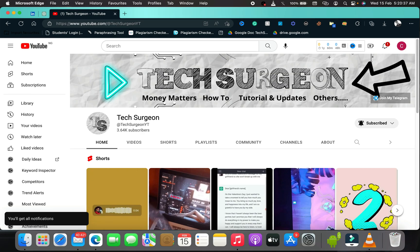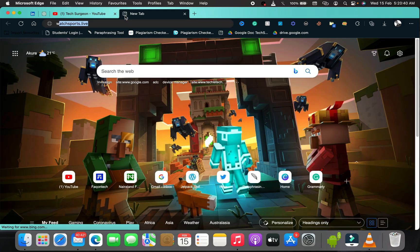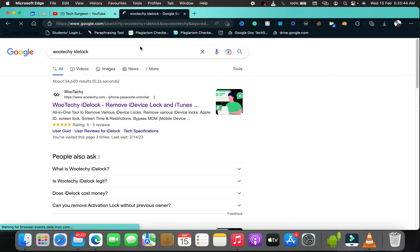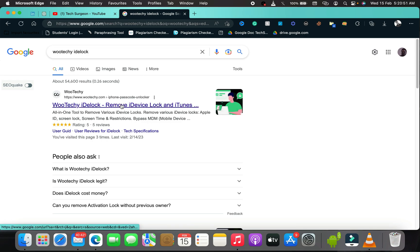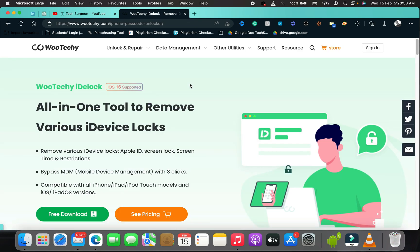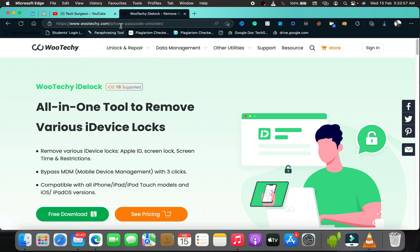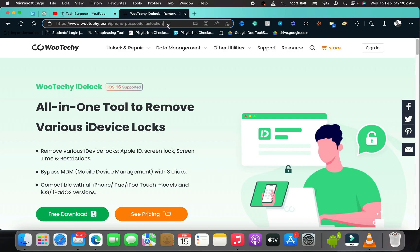The first thing you're going to do is come to your browser and search for Wootechy iDelock. You can see right there — Wootechy iDelock. Then come to the website, which is the first result. Tap on that. The Wootechy website has a lot of softwares, but we're focusing on the iPhone passcode unlock — that's the iDelock.